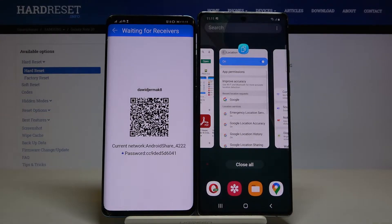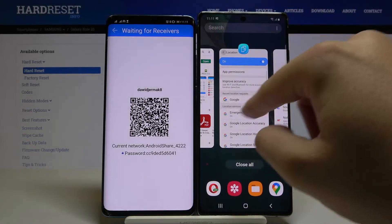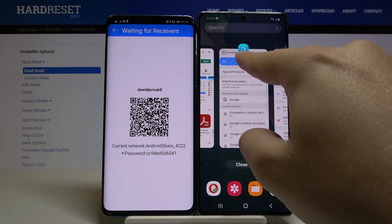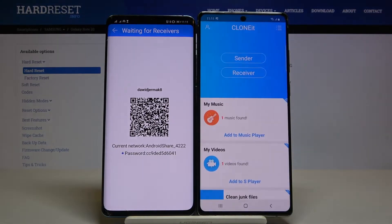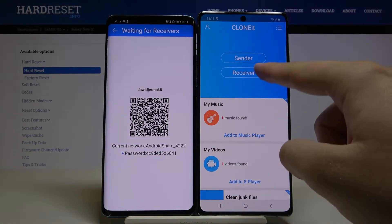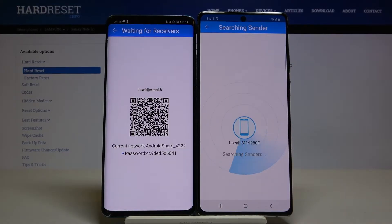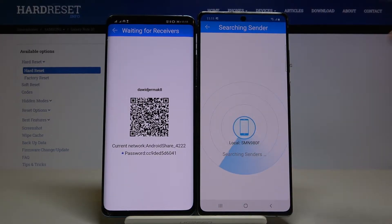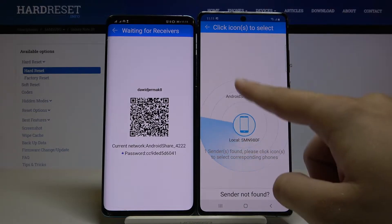Open background apps and select our application, Clone It — you can recognize it by its characteristic icon. Click Receiver and tap Search again, then click Search one more time.